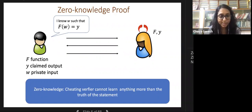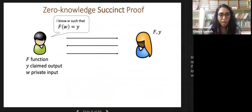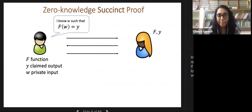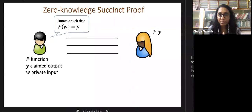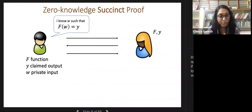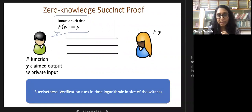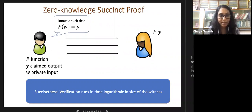We also want zero-knowledge: if the verifier is cheating, it cannot learn anything beyond the truth of the statement itself. This is formalized by requiring a simulator. Another property is succinctness: can the verifier be convinced without expending too many resources? Succinctness says verification runs in time logarithmic in the size of the witness, or logarithmic in the running time of the program representing F.